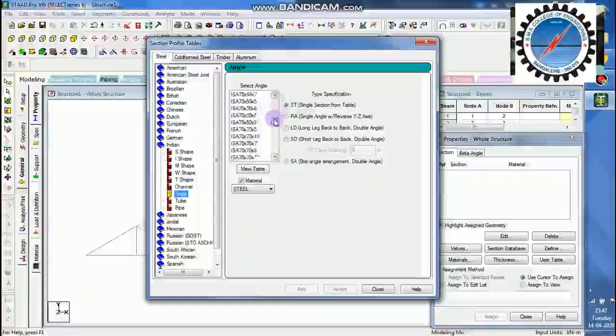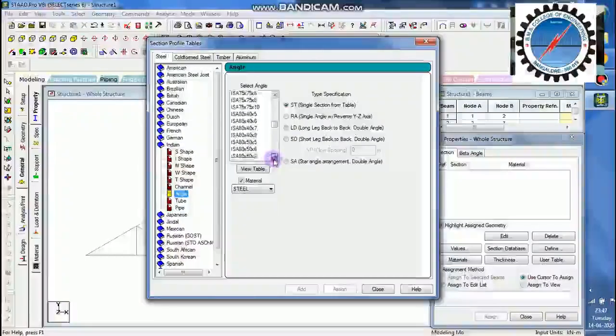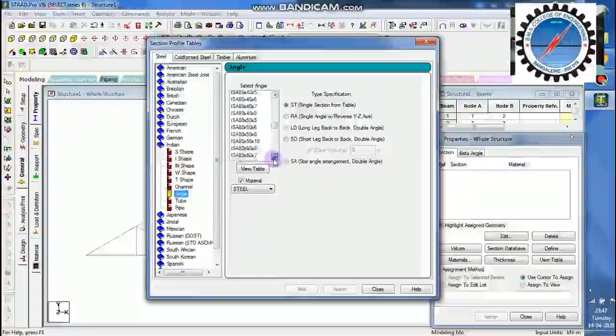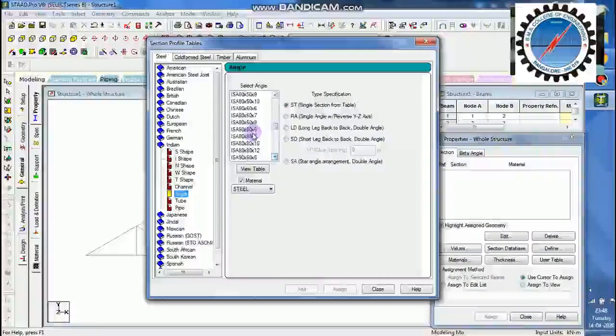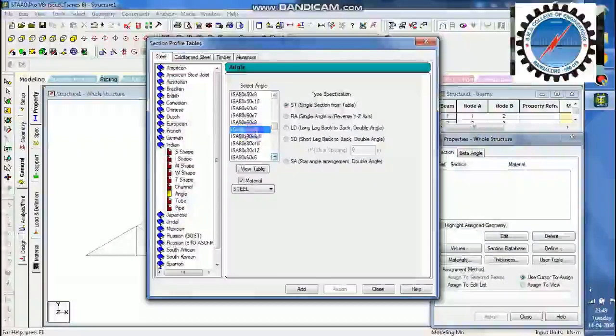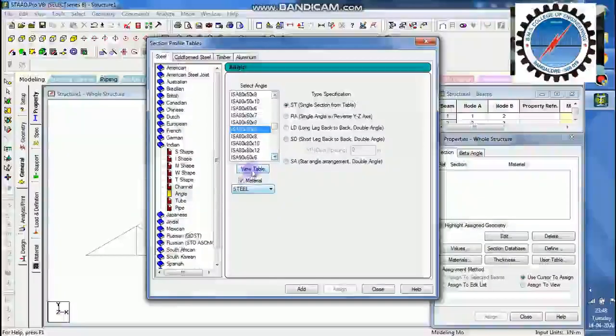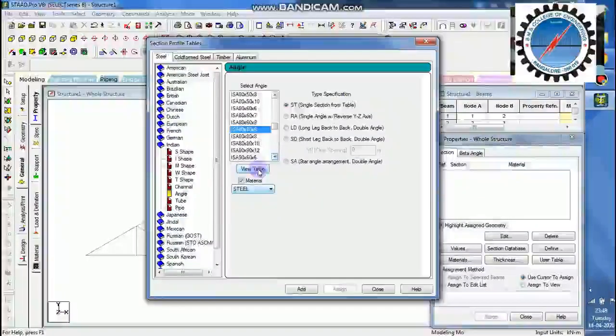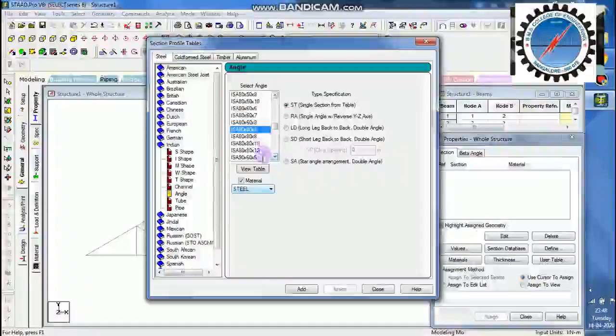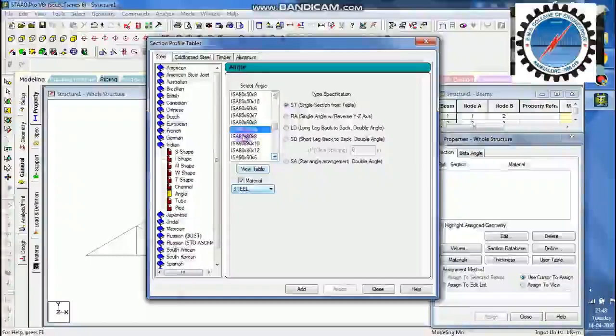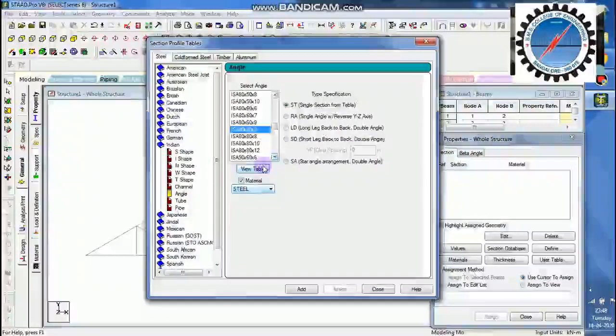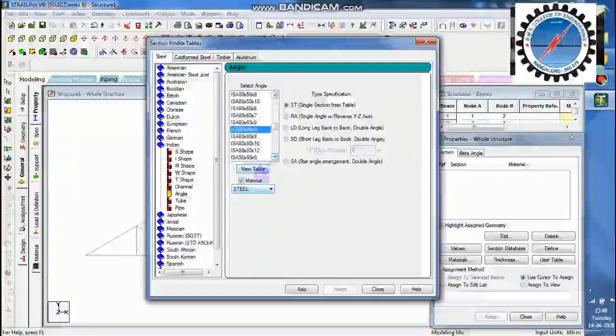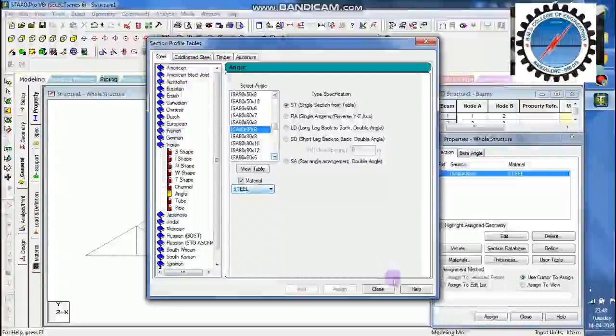I will take ISA 80x86 or something like that. I will take ISA 80x86. If you want to see the view steel table, all the details of this ISA angle or any other standard angle, you can just go to the view table and see the details. I will add that section.